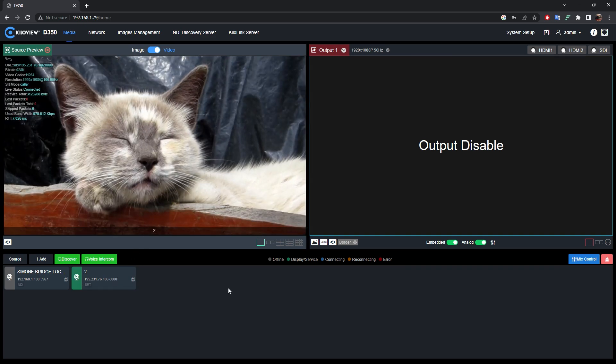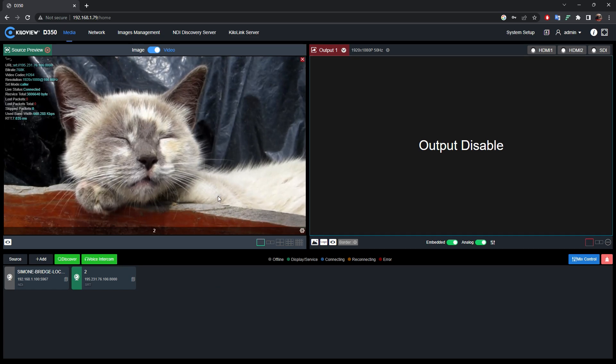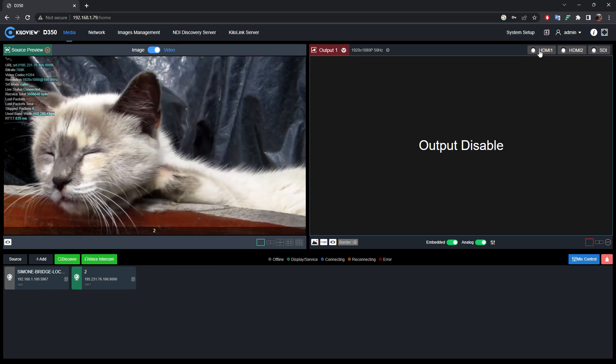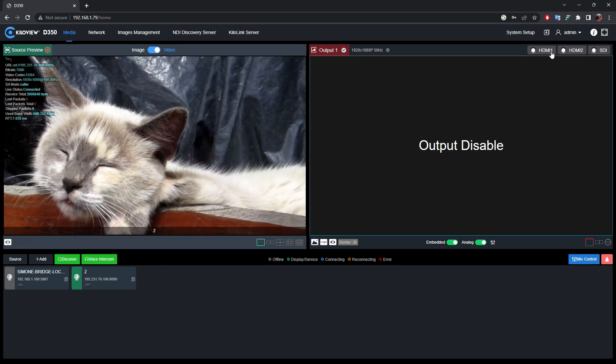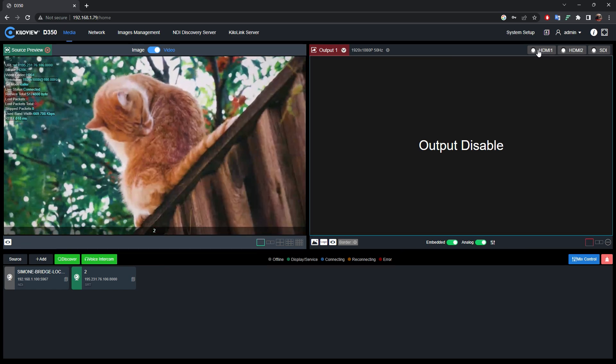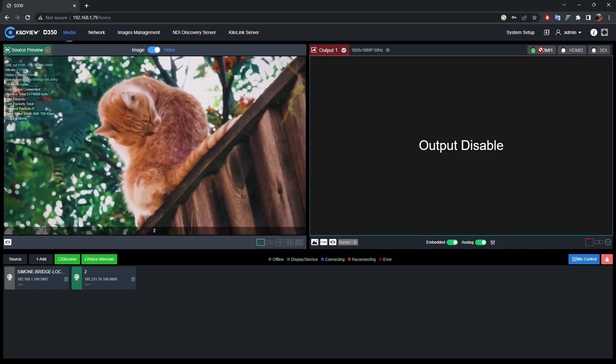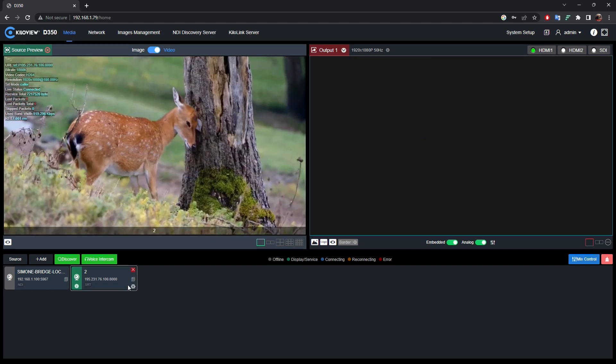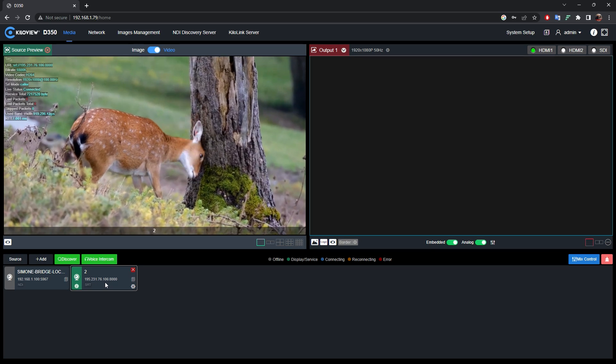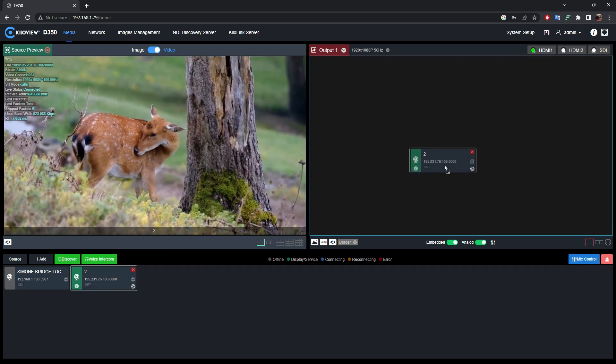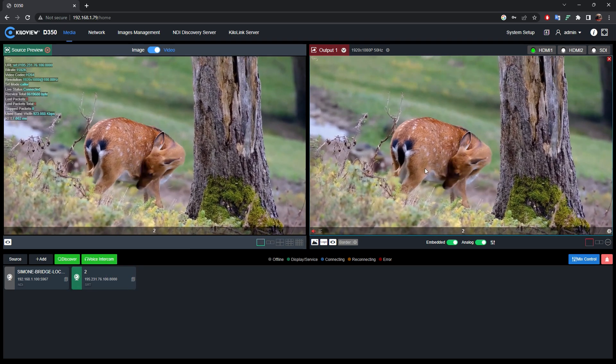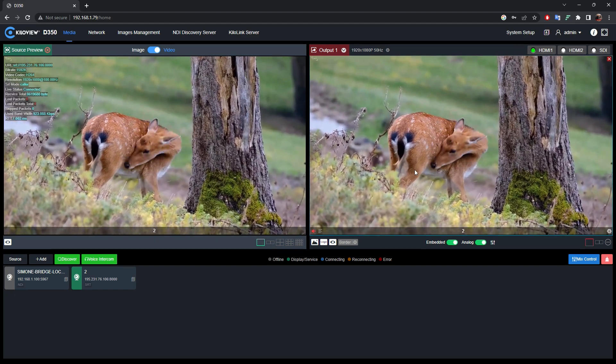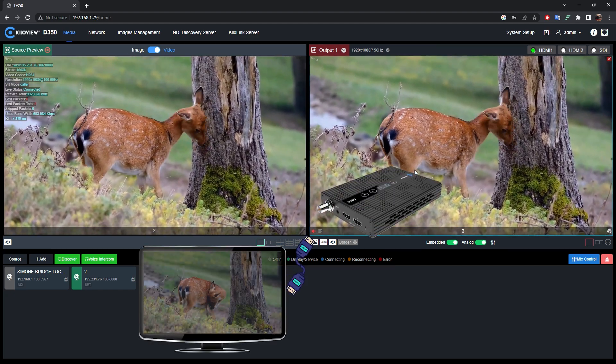Now, in order to send this preview into the output row, just select one of the three possible options. In this case, we're gonna select HDMI 1. Once selected, we simply drag and drop our signal into the output row. And now you can see your signal on your monitor through the HDMI 1 port.